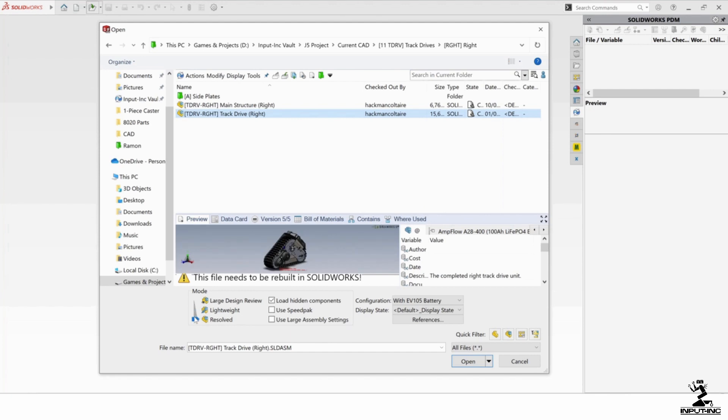Resolve will open and resolve all the parts. Lightweight will only do lightweight graphics only. Large Design Review will do graphics only for the entire thing. And the larger your assembly, the more you're going to want to do this, so that you don't load everything. It could take minutes to load everything.